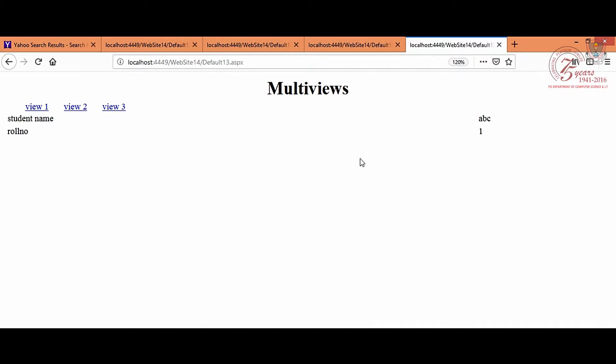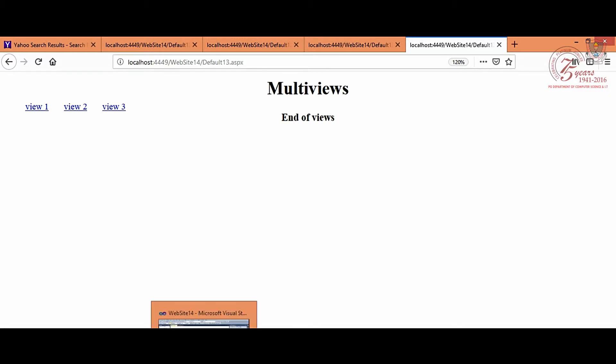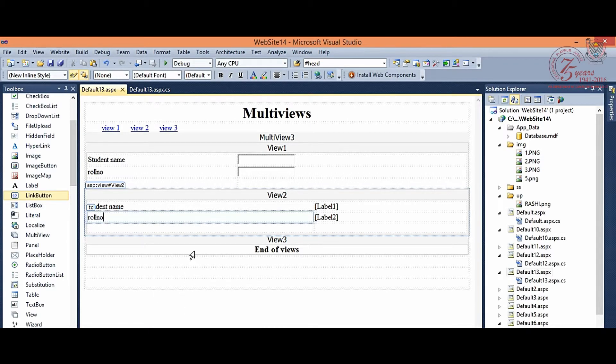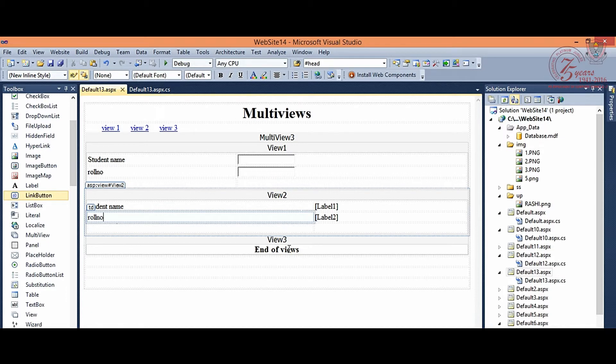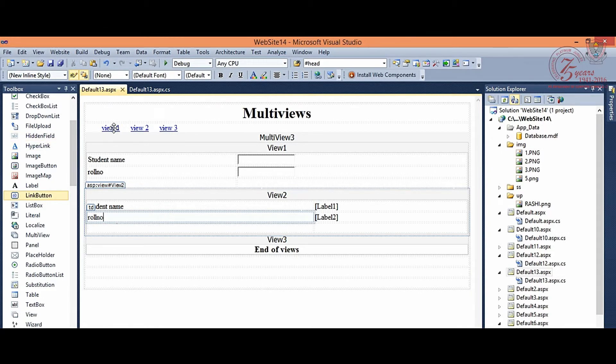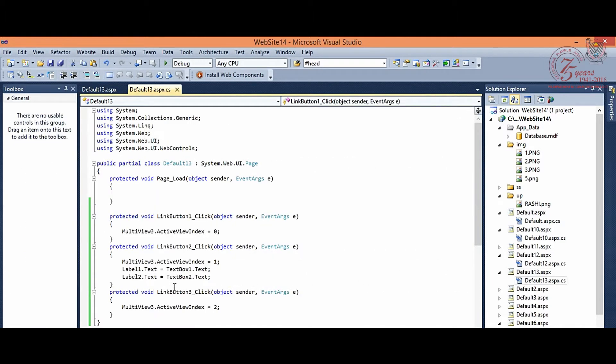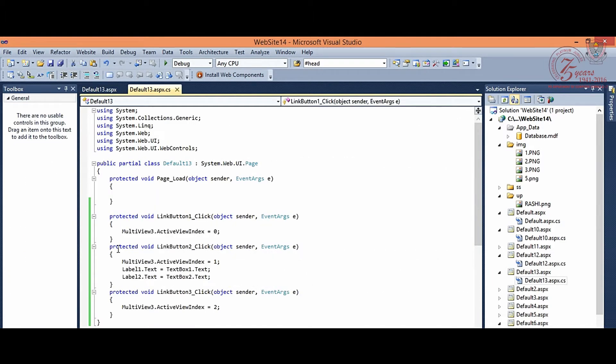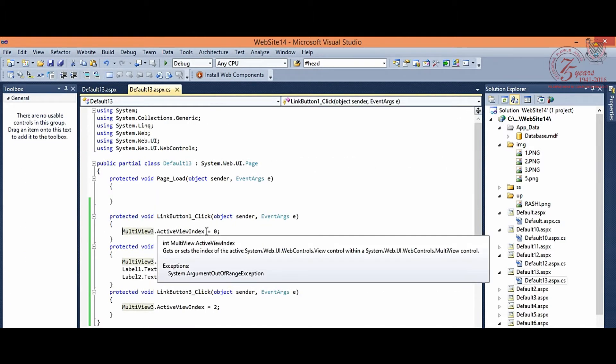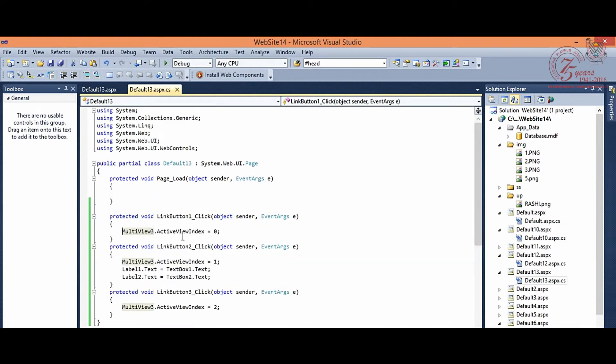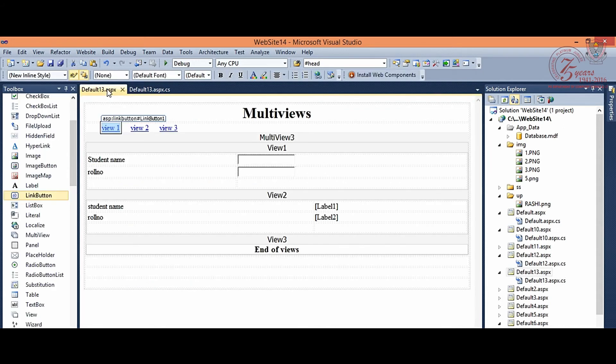So this way, in one page, we have multi-views created. So multi-views, first of all, we have a control, multi-views, and in that, we have 3 different views created: view 1, view 2, view 3. Then link buttons, and on those buttons, different views. We have activated the active view index according to their position. View 1, view 2. I hope you will understand very well how to use multi-views in ASP.control.